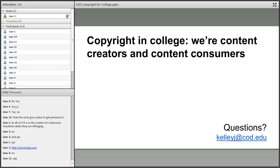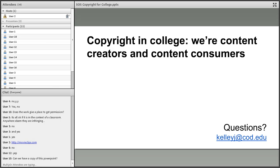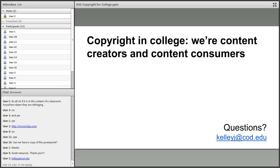That wraps up what you need to know about copyright in college: you are both creators and consumers of content. By respecting copyright law, you encourage other people to respect your copyright rights as well. If you have any questions, you can email me at kellyj@cod.edu. You can also have a copy of this PowerPoint — just email me and I'll share it with you. I'll also share the library's copyright resource page.